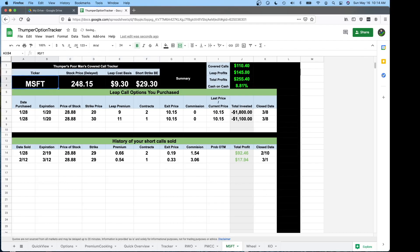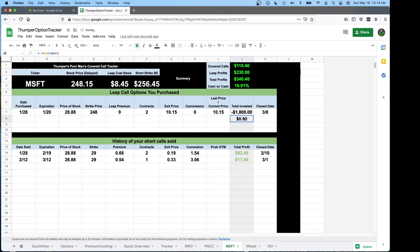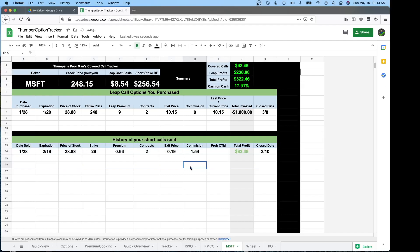In here, change the ticker. Go through and find your leap that you're going to put in. And put in the information that you need to. Assume you don't have two contracts.